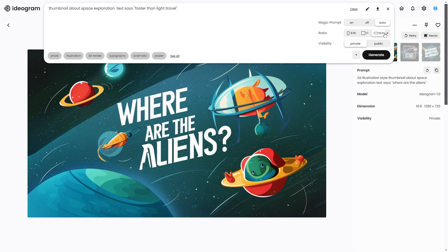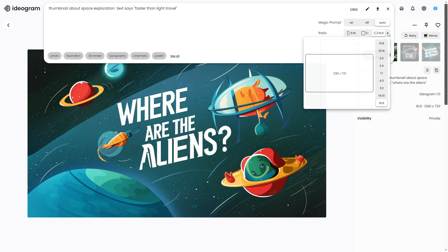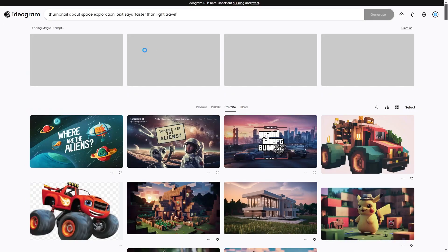I want to make sure that I'm on 16:9. If I do my ratio here, this is going to have the standard phone size. One-to-one is essentially Instagram size, and 16:9 is the YouTube thumbnail size — you can see 1270 by 1080. That's the aspect ratio that you want.